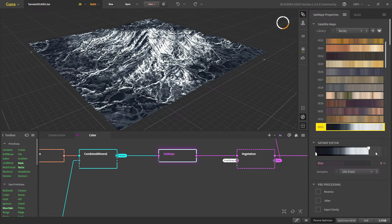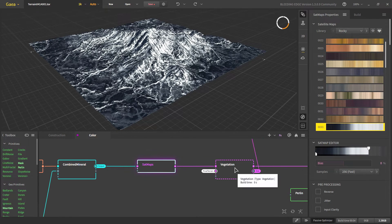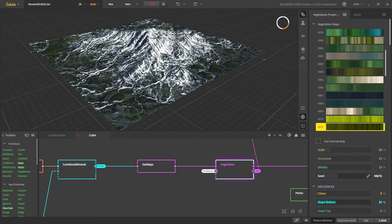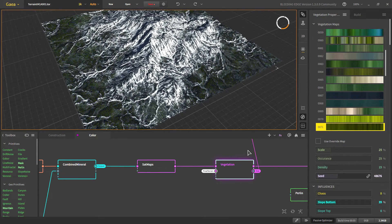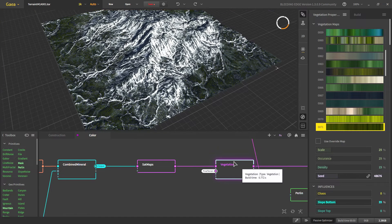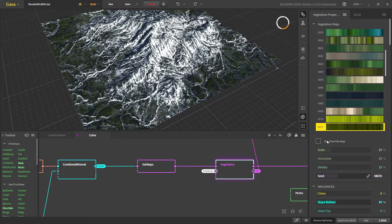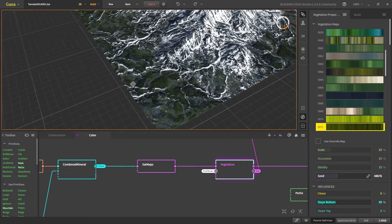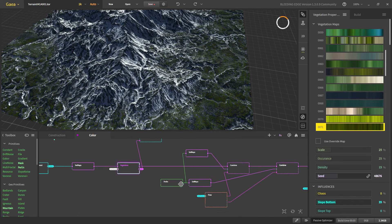Next we add the Vegetation node, which outputs both a color and a height — the height being our final terrain. We only changed the slope bottom so there is more vegetation on the lower slopes, and changed the color to dark green to match our white-dark contrast theme. Trees will be added where the vegetation mask is later.